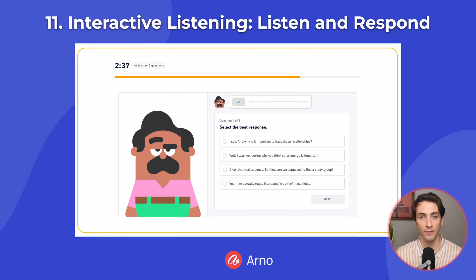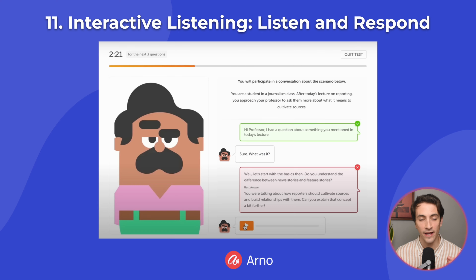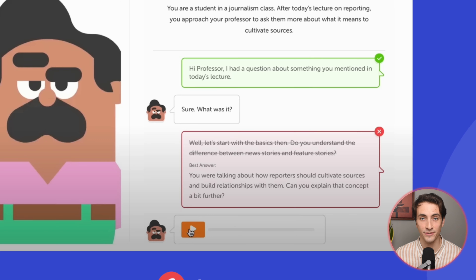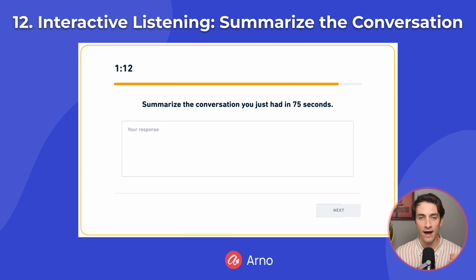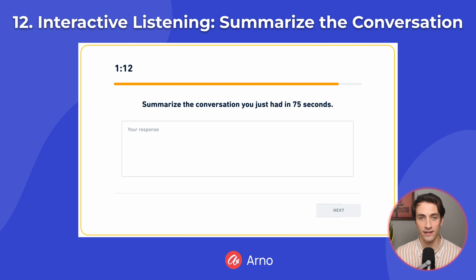Note that you will only be able to listen to what the other person says one time. If you get something wrong, don't worry, because Duolingo will tell you the right answer so that you can still follow the conversation. After you have answered all of the listen and respond questions, you will then move on to the Summarize the Conversation question. You will have 75 seconds to simply summarize the conversation that you just had. This is why Duolingo tells you what the correct answer is, so that you have all the information you need to do well on this question.